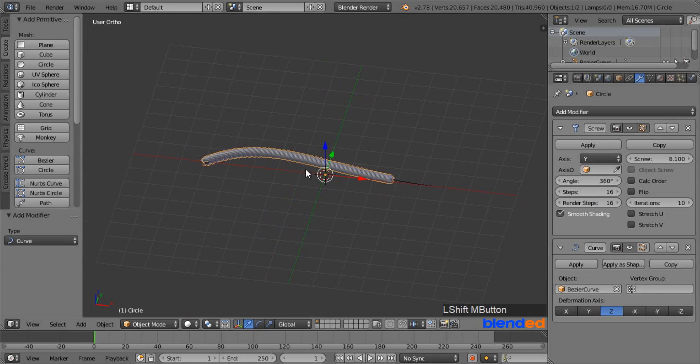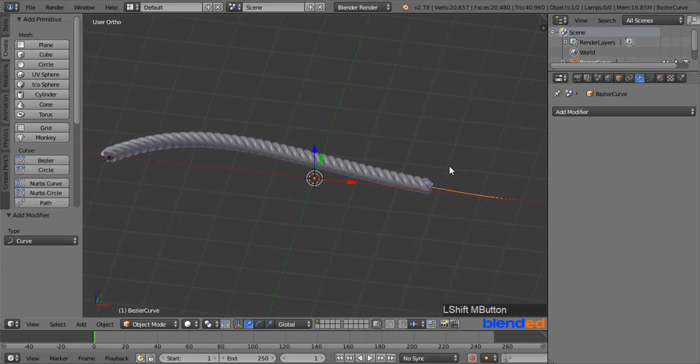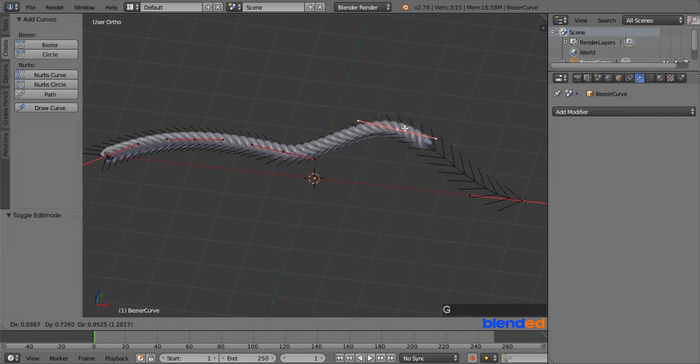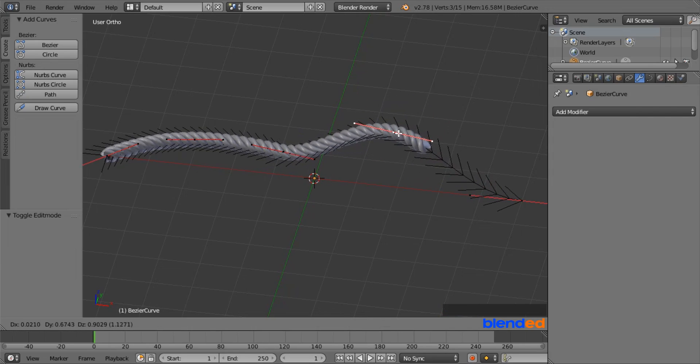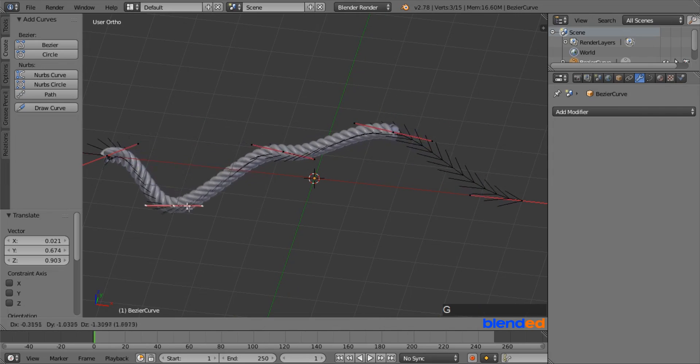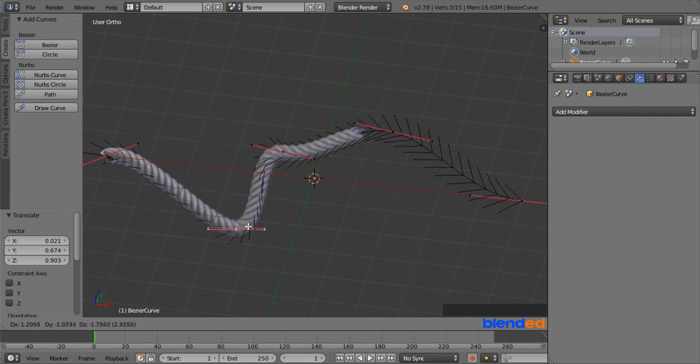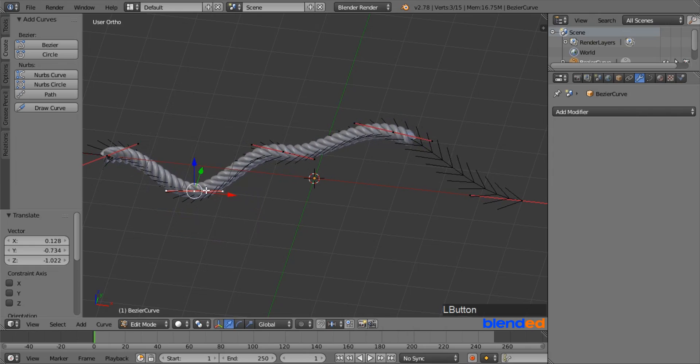To change the direction of the rope, right mouse click on the curve to select it, press Tab to enter the Edit mode, right mouse click any of these vertices to select, and press G key on the keyboard to grab, and move your mouse freely to bend the rope. You can also use those blue, red, or green arrows to adjust the curve.